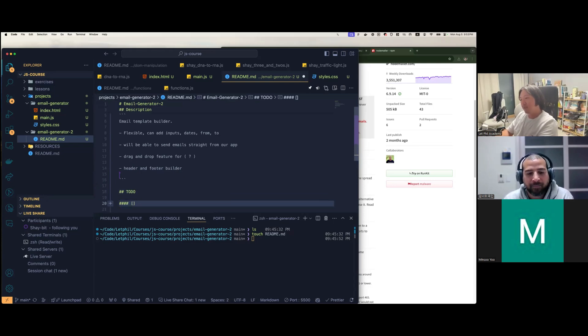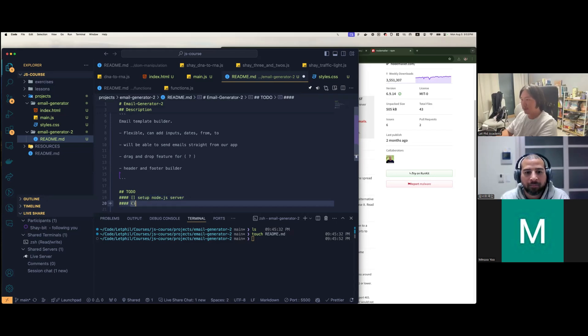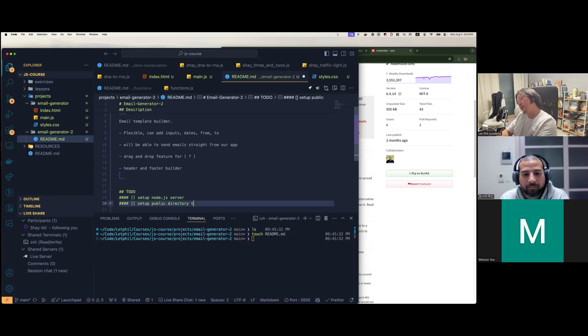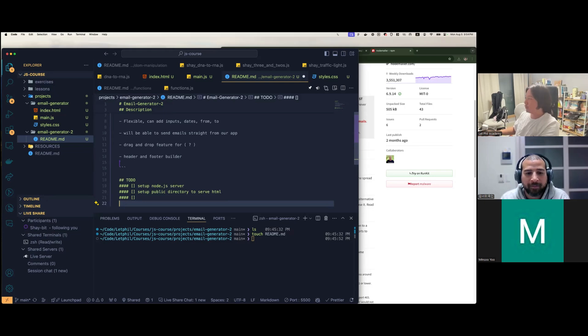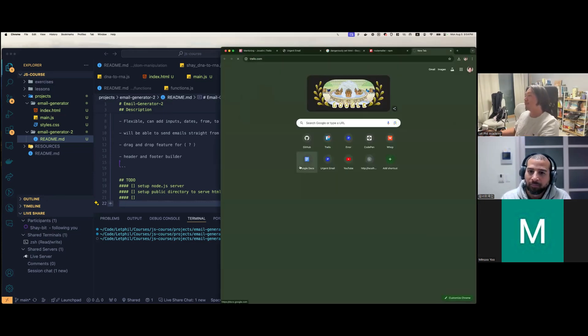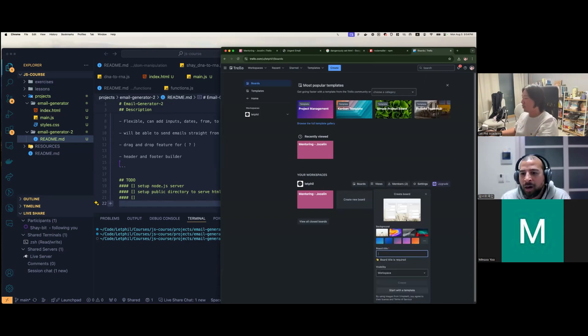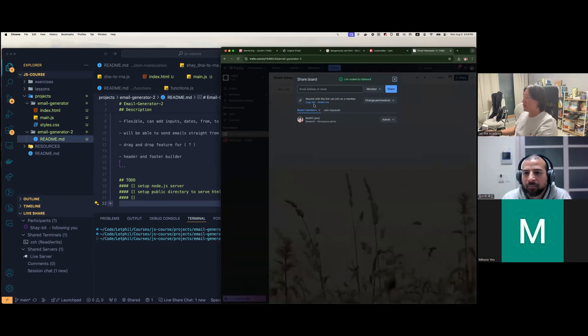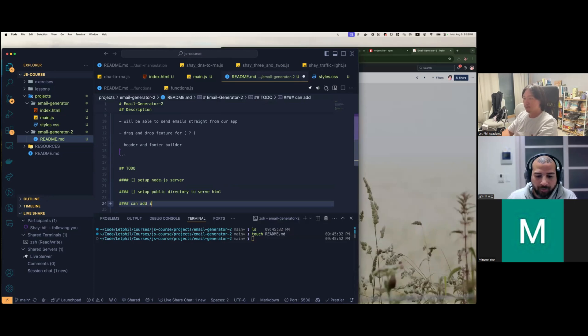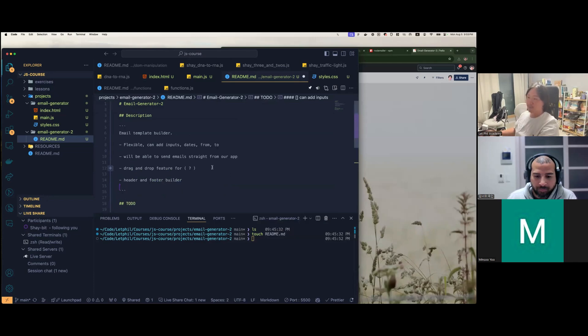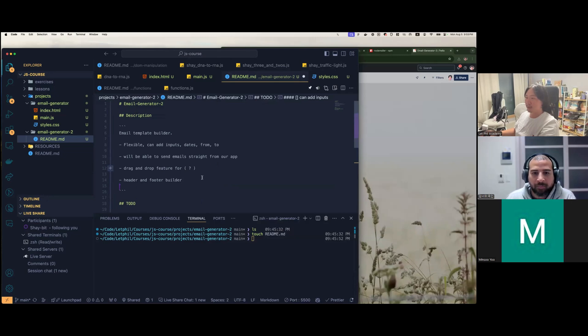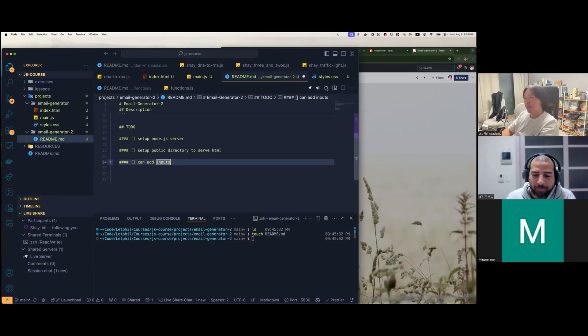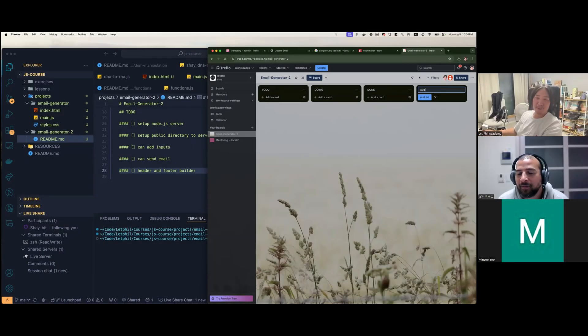So we do need to make some checklists, right, about what we're going to do. So the first step is set up Node.js server. Then set up public directory to serve HTML. We'll just keep adding to this. And we do need to make a Trello and we do need to make a draw.io. So let me open up my screen real quick. Trello.com. I'm going to create a new board for us. Email generator two.